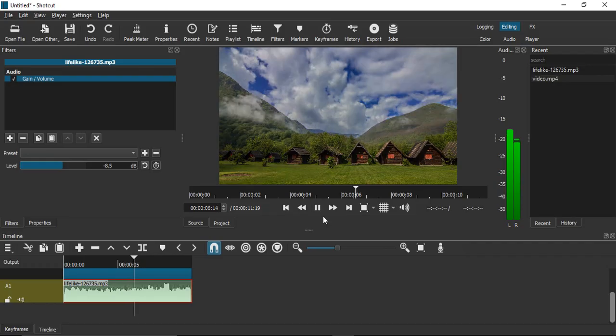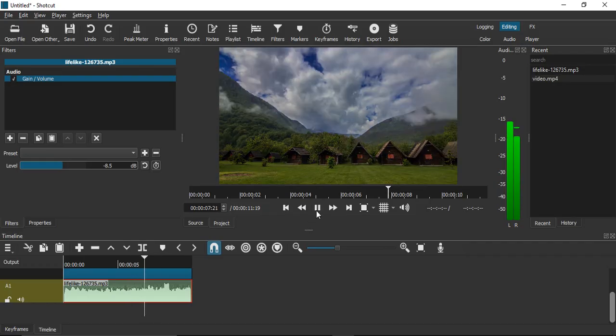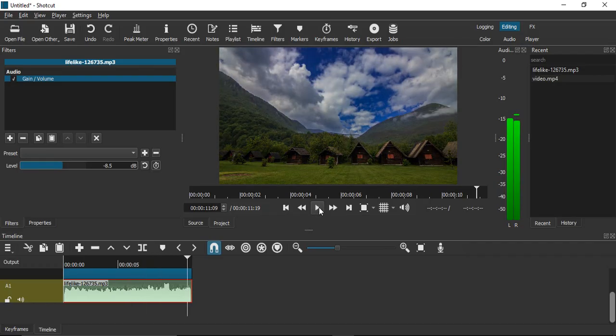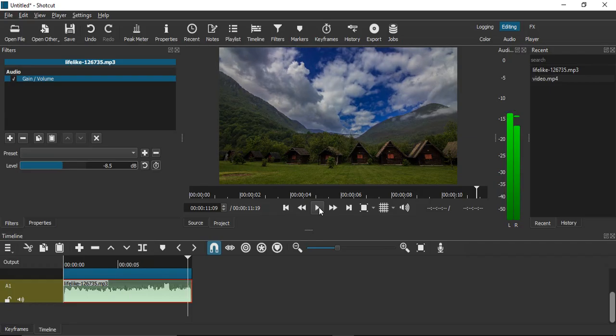So a subtle sound is coming right now but it is very low in volume. So this is how you can adjust the volume in Shortcut videos. That's it for this video.